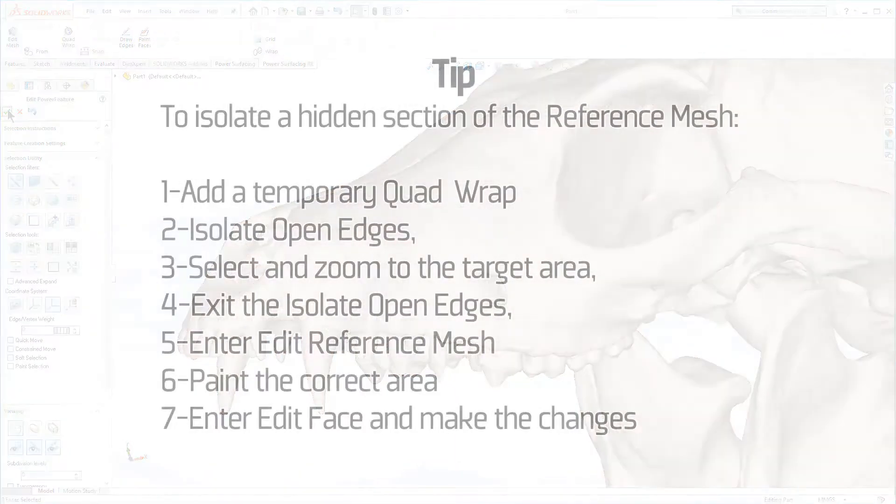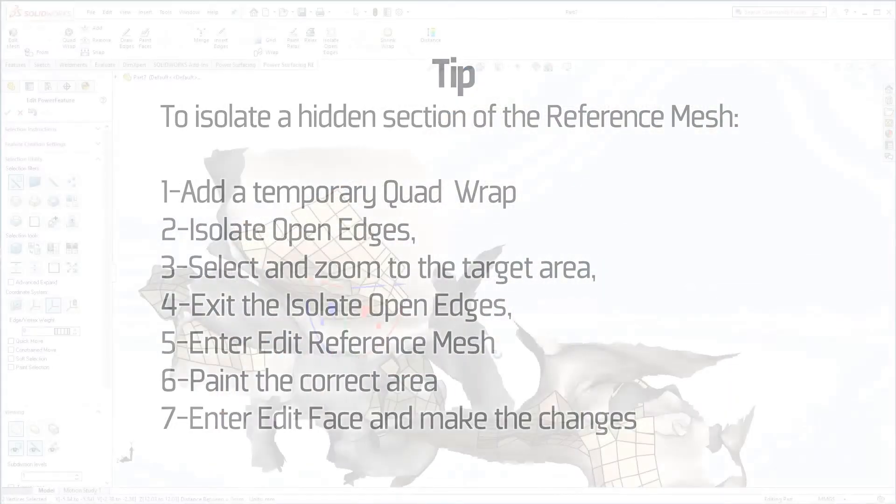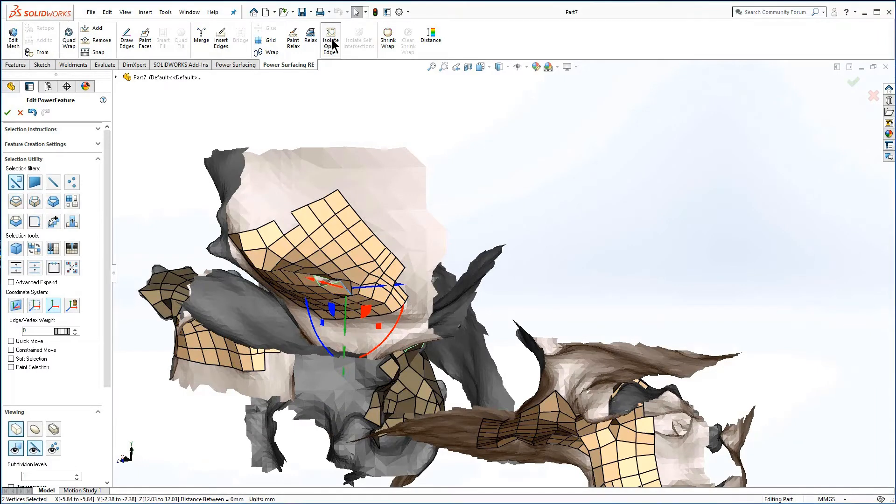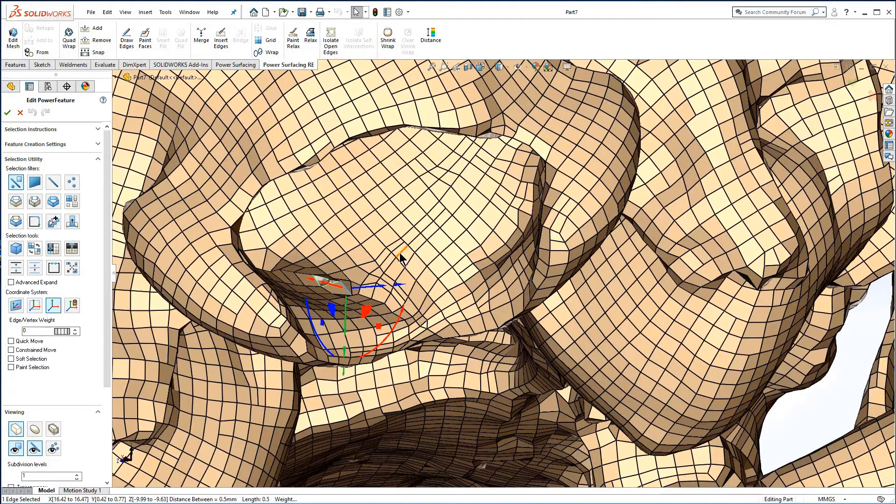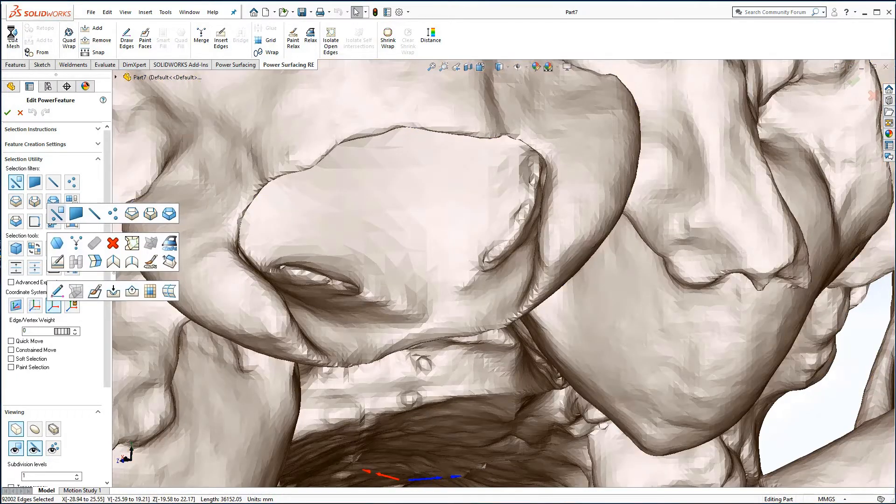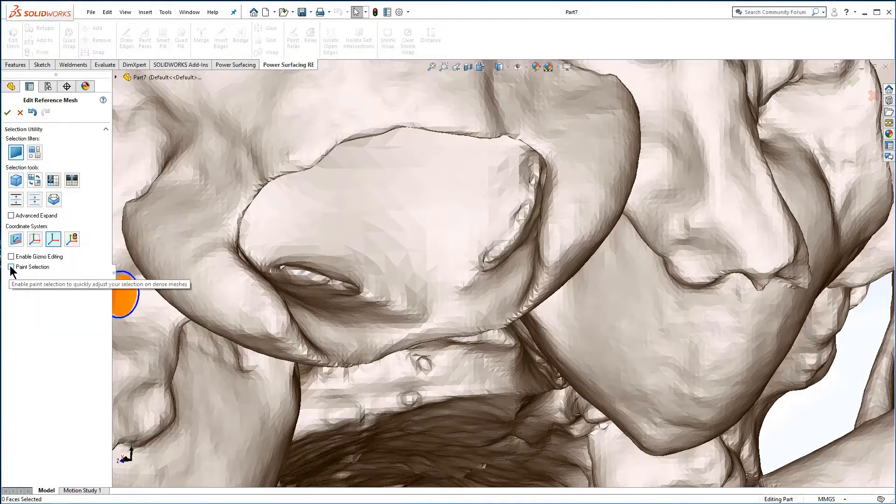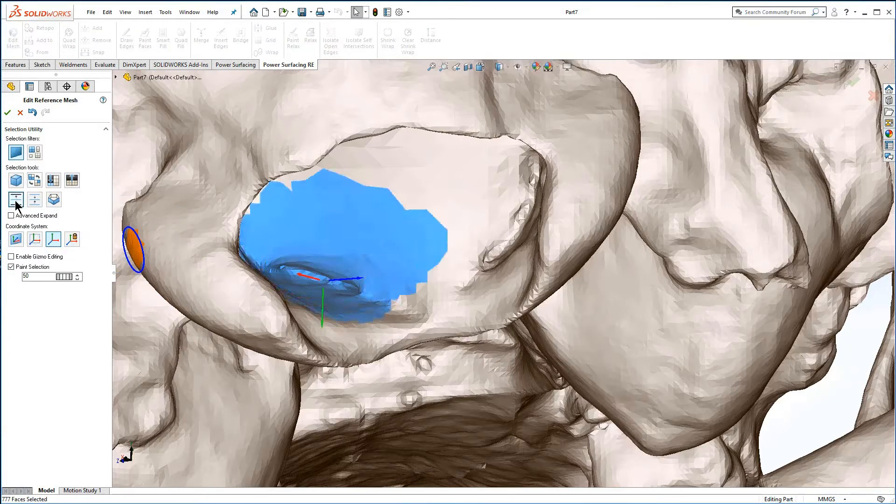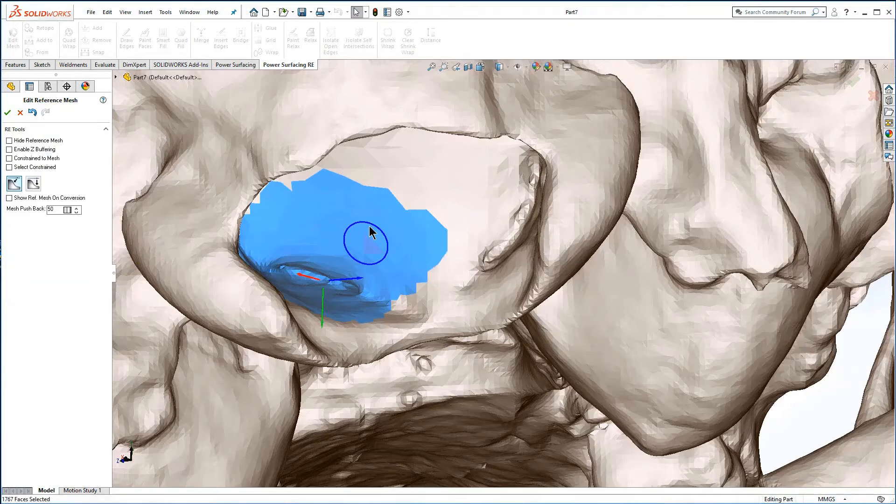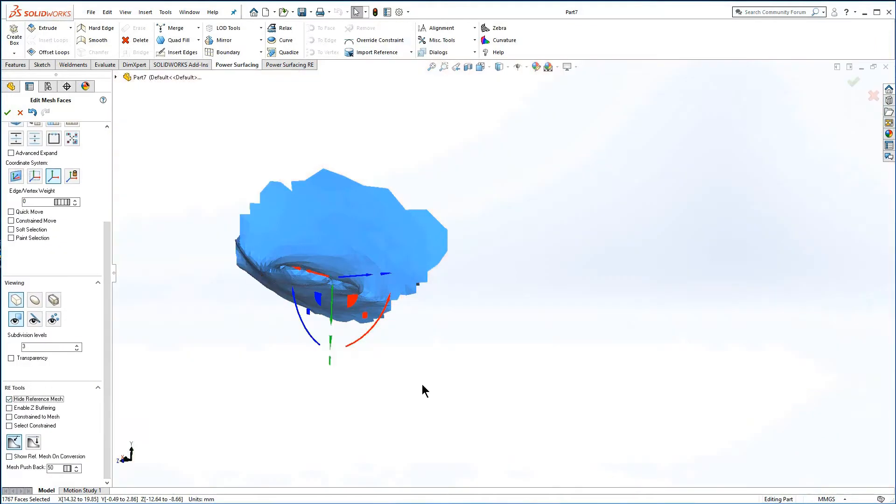To isolate a hidden section of the reference mesh, add a temporary quad wrap, isolate open edges, select and zoom to the target area, exit the isolate open edges, enter edit reference mesh, paint the correct area, enter edit face, and make the changes.